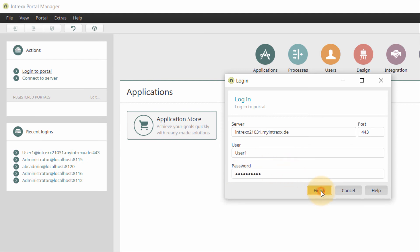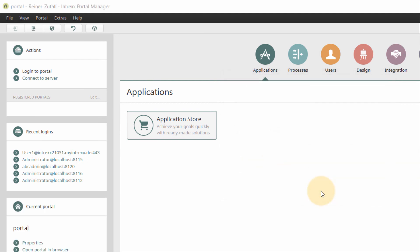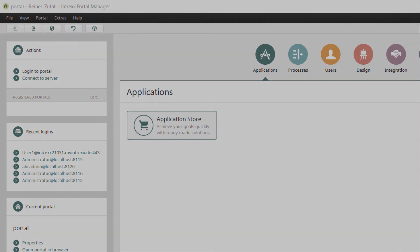Once the authentication has been performed successfully, we can immediately work in our Intrex Portal as usual.